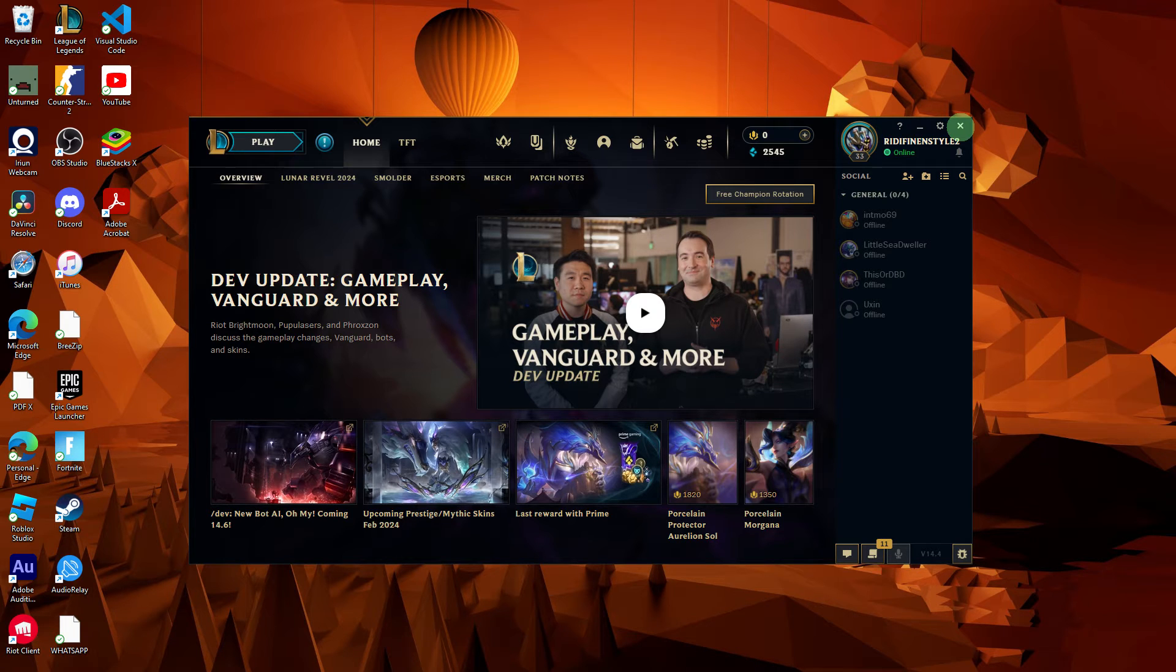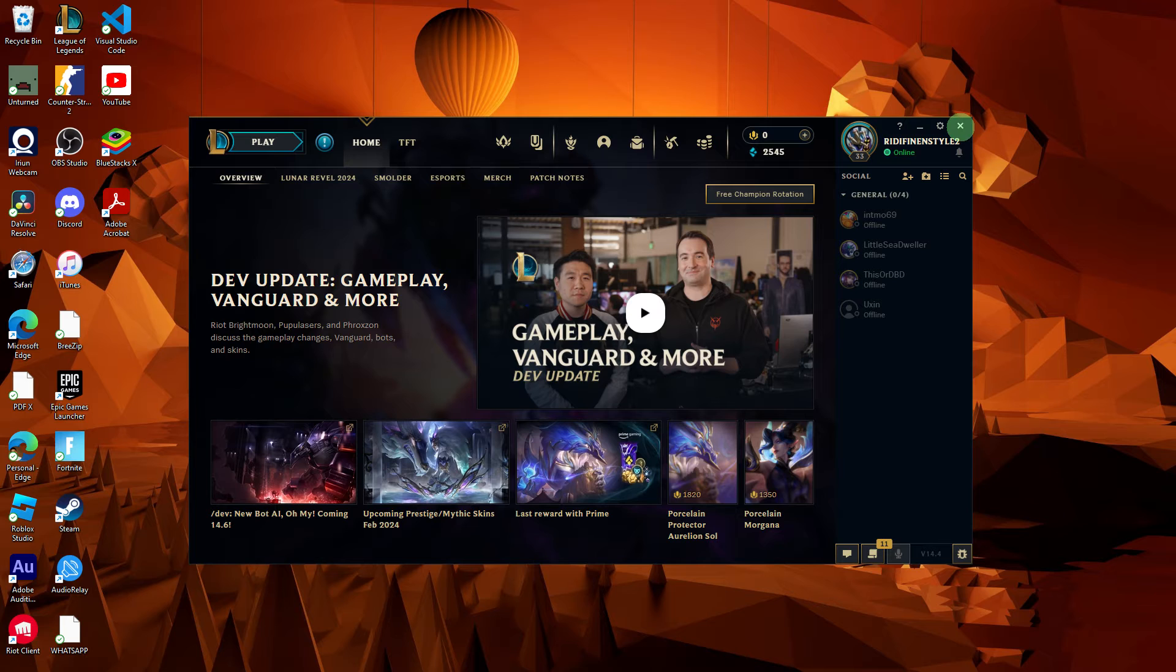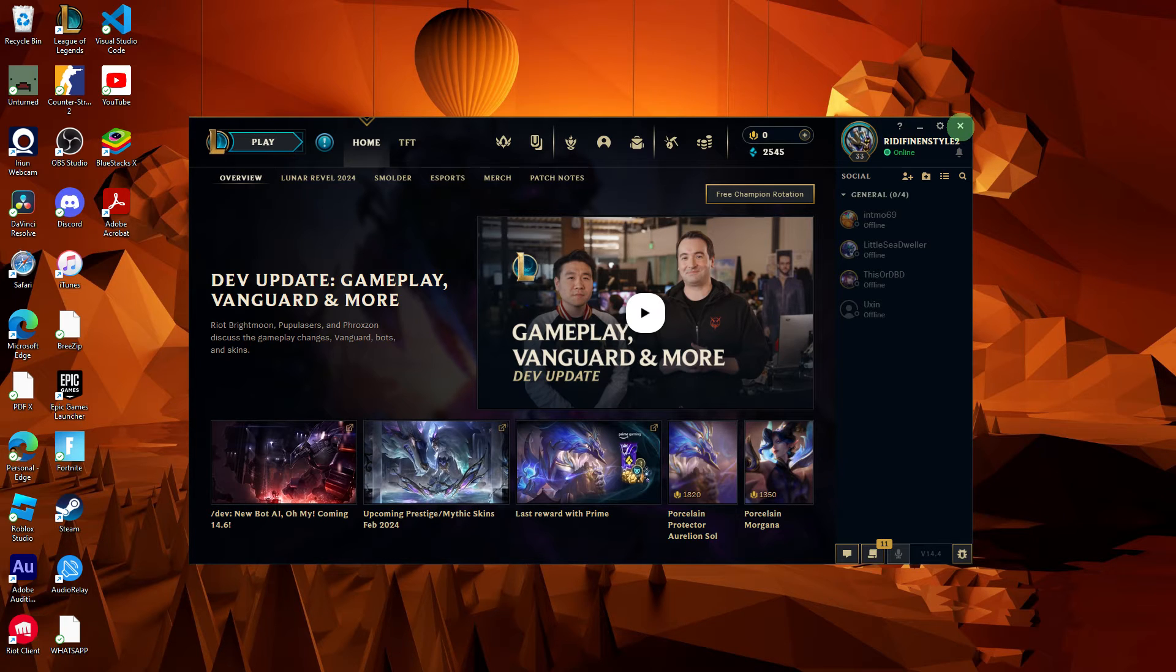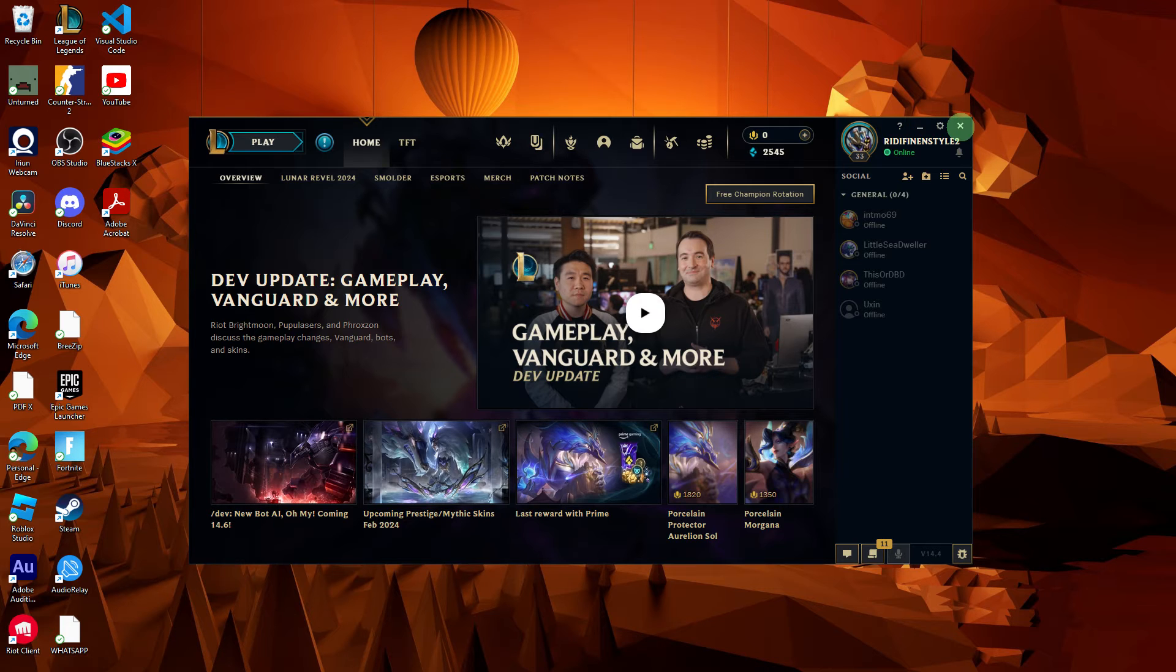As of my last update, there isn't a direct option within the League of Legends client to prevent it from running in the background. However, you can manage its behavior through the following steps.